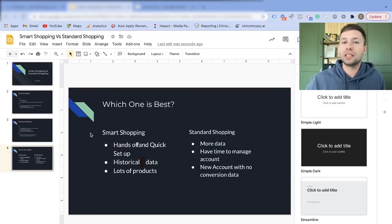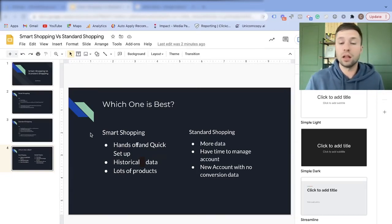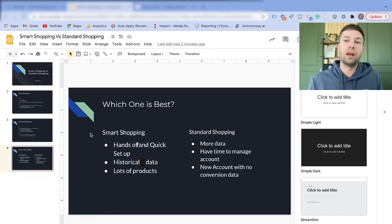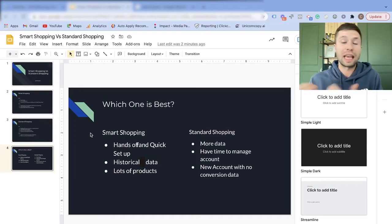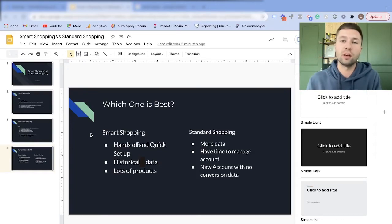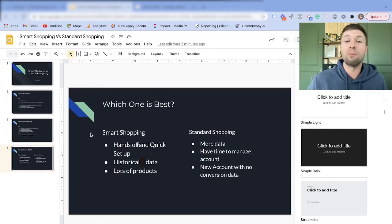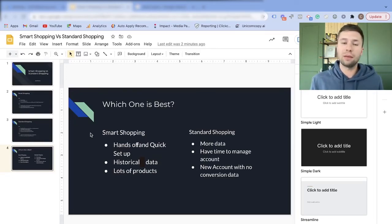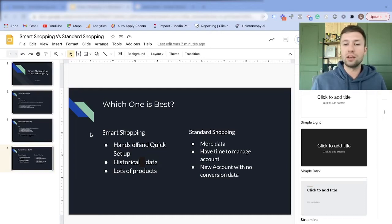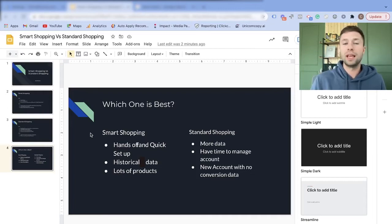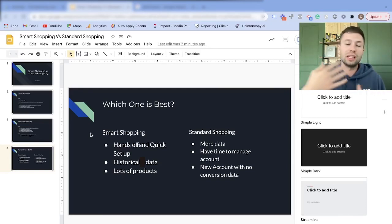When to use a standard shopping campaign: use it when you want more data for a newer account, maybe to inform messaging that's working or products that are selling. Also use it if you have the time — or the budget to pay someone — to manage the account, because a standard shopping campaign is not something you want to set up and forget. And the number one reason I set up standard shopping campaigns is a brand new account with no conversion data that we need to get to the point where conversion data is firing.